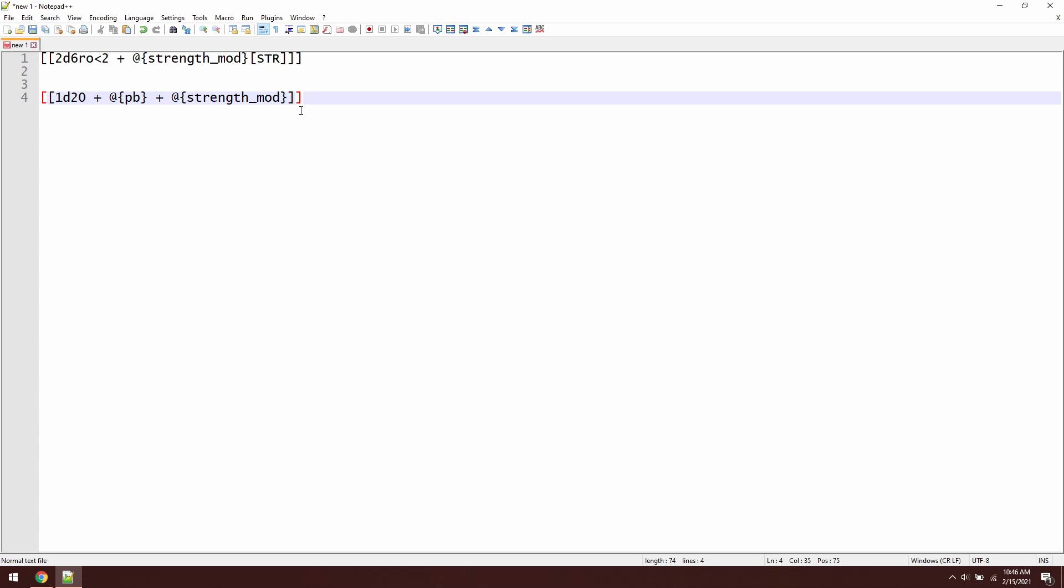Now, I know some of you are probably looking at this going, well, how did you know that this is your proficiency bonus? How do you know that this is actually called strength_mod? Where do these other things come from, Nick? So let me show you.